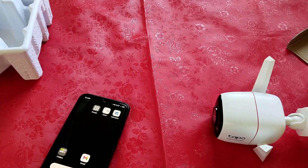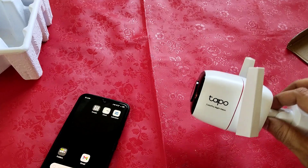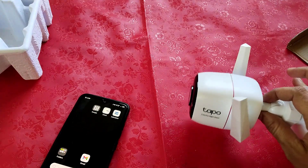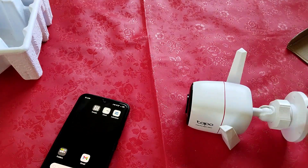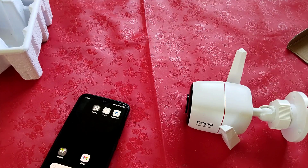If you want to use your TAPO wireless security camera in multiple devices or multiple Android mobiles or iPhone mobiles, then I will show you how to do this.